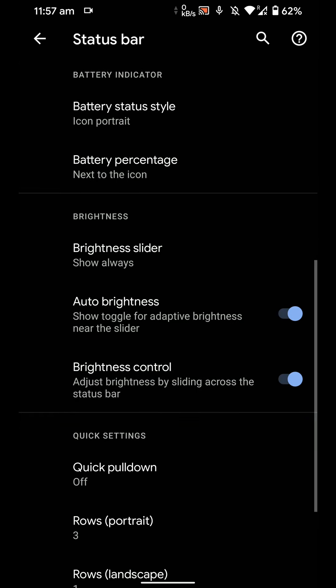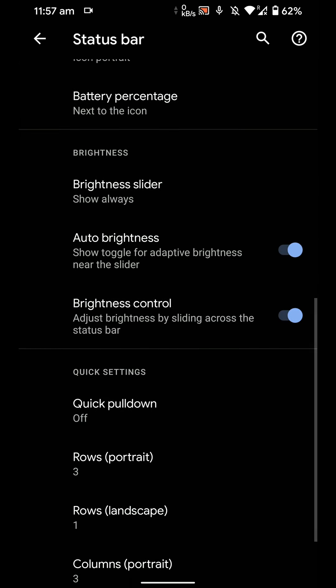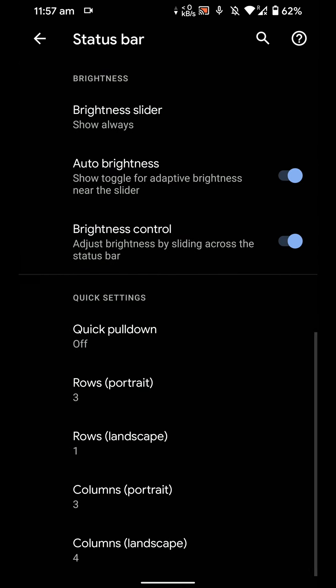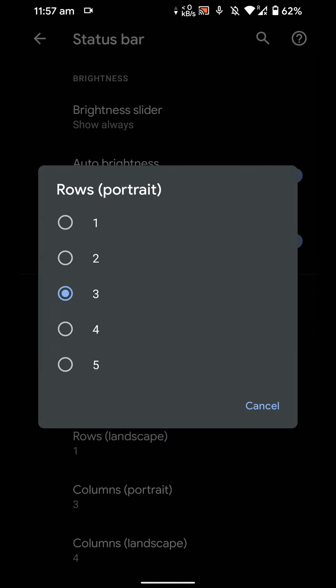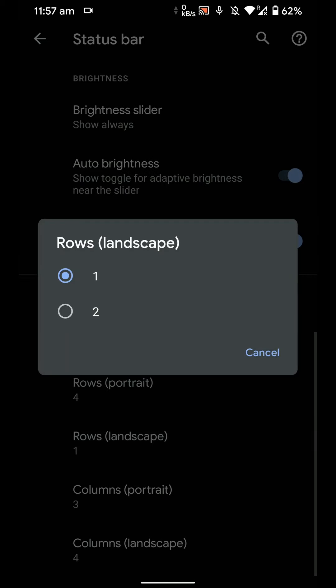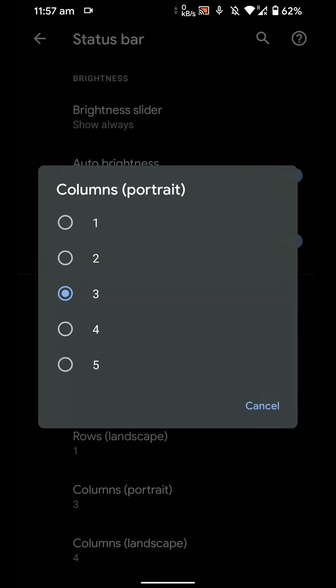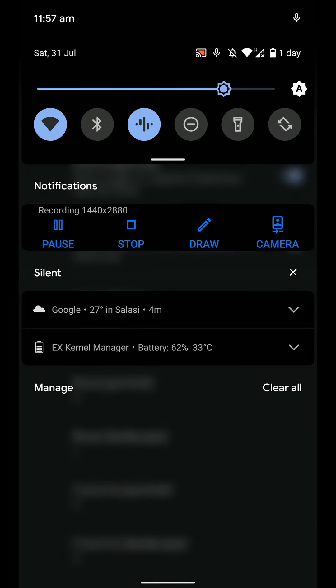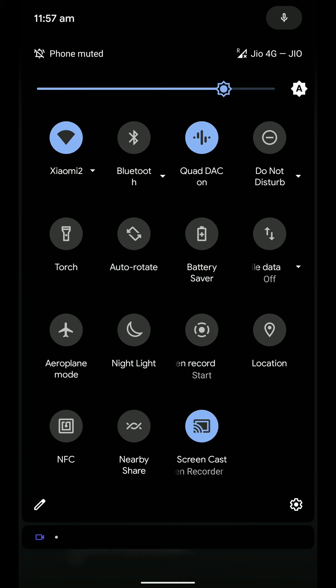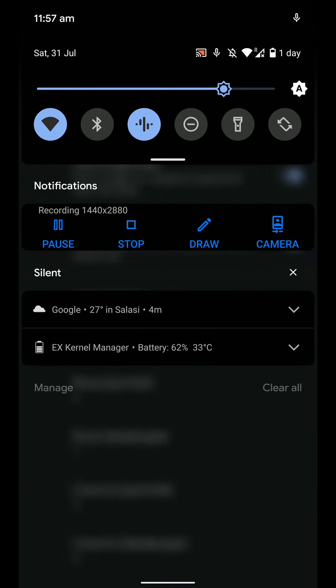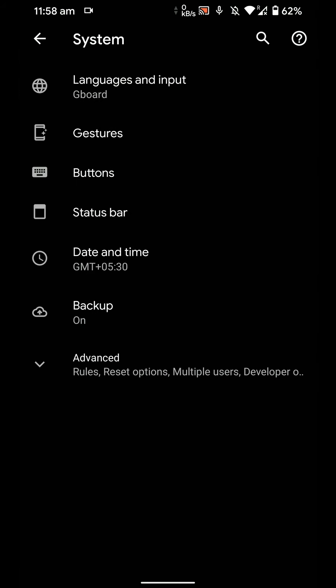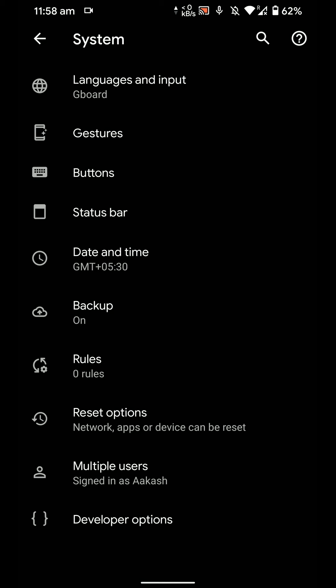Now it will be always on the top as you can see here. You can control brightness by sliding across the taskbar and you can even customize the number of rows and columns that you want to see here. And now you see there are a lot more options.